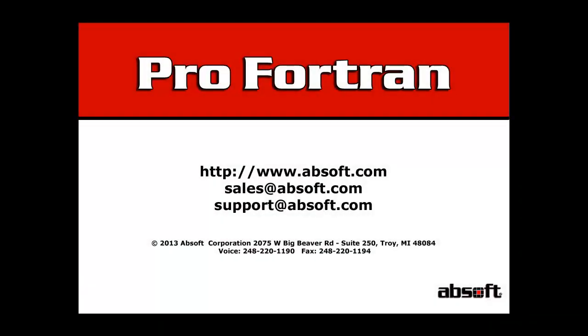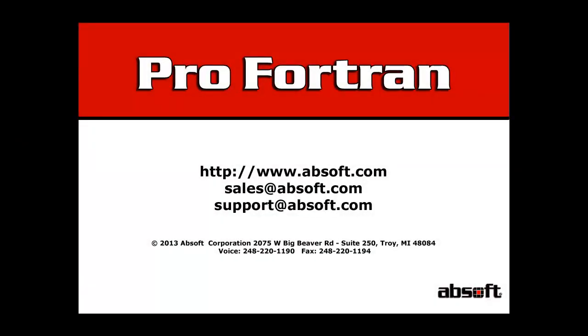This concludes this introduction to Absoft Pro Fortran. Evaluation copies are available for all three platforms. For further information, visit our website at www.absoft.com.